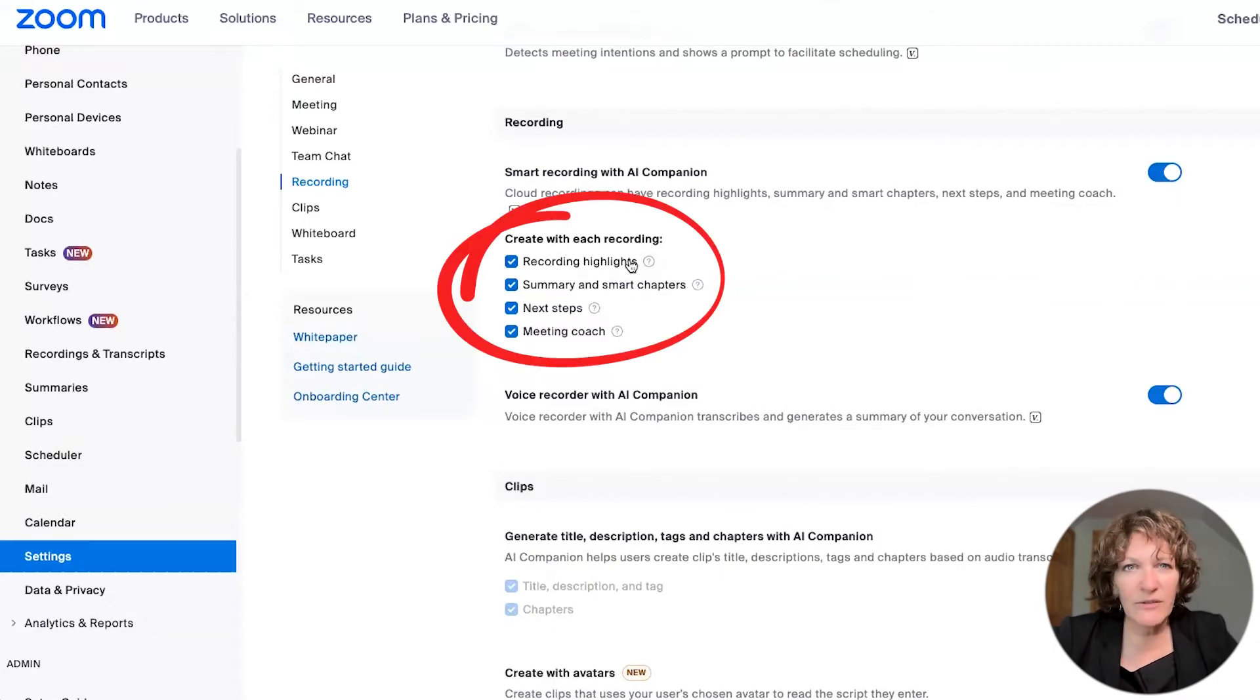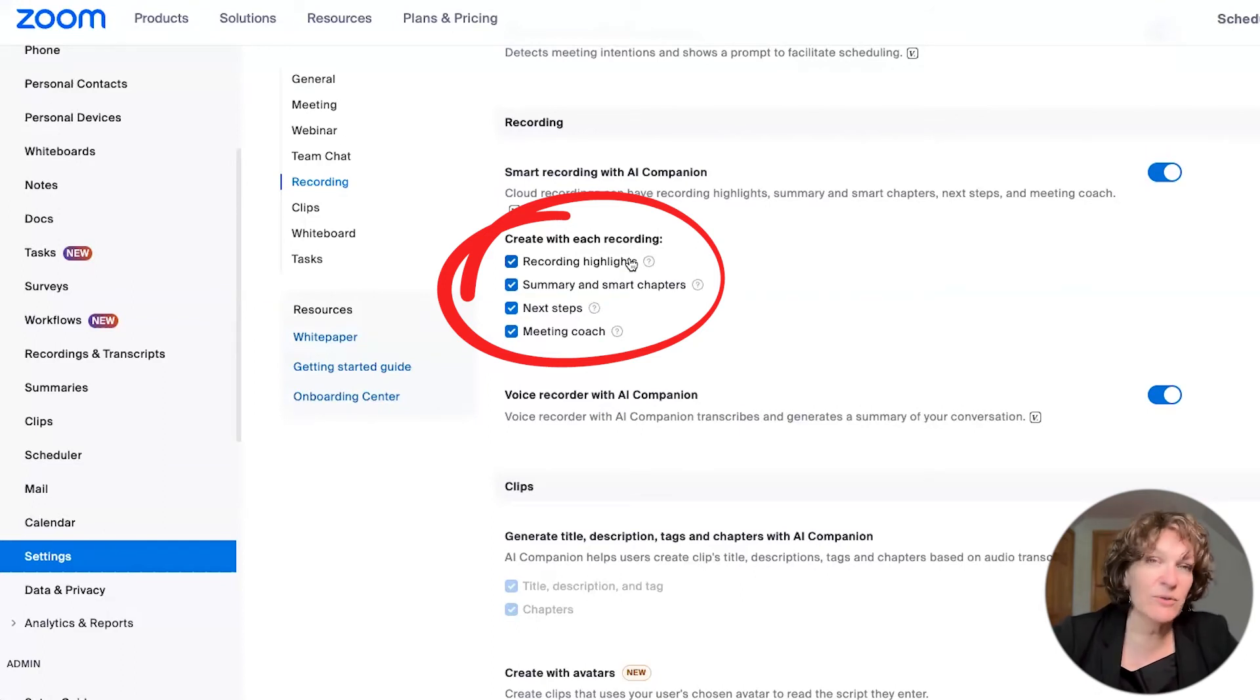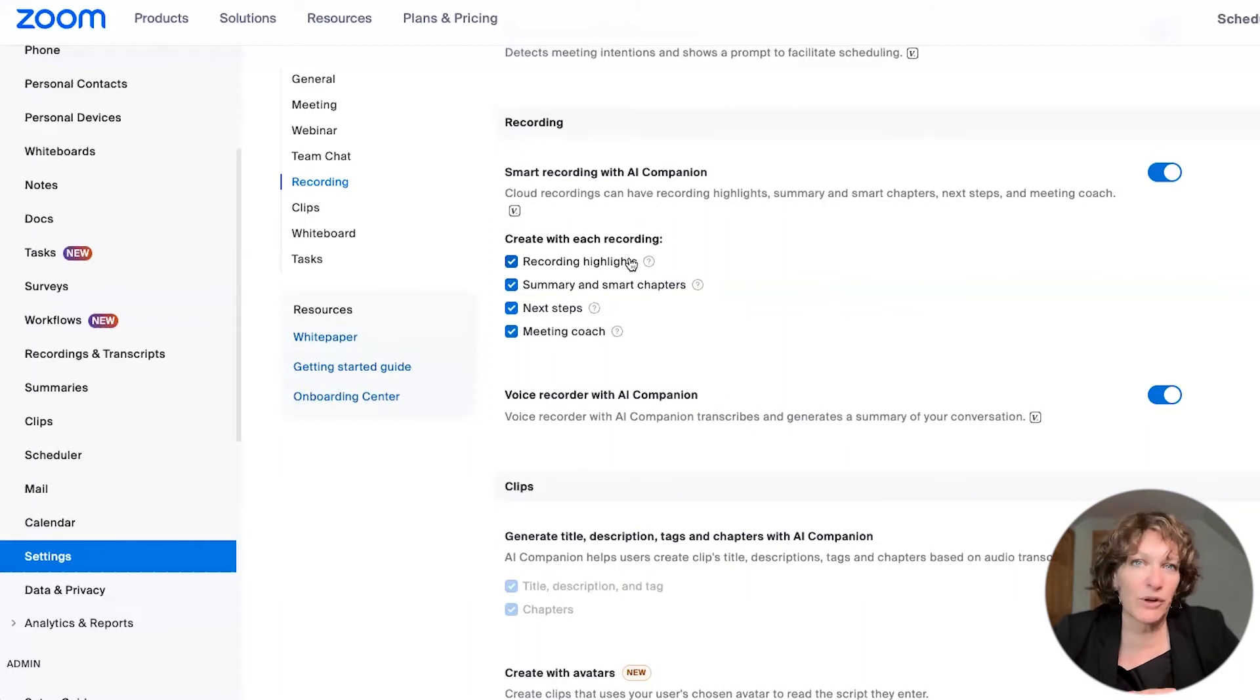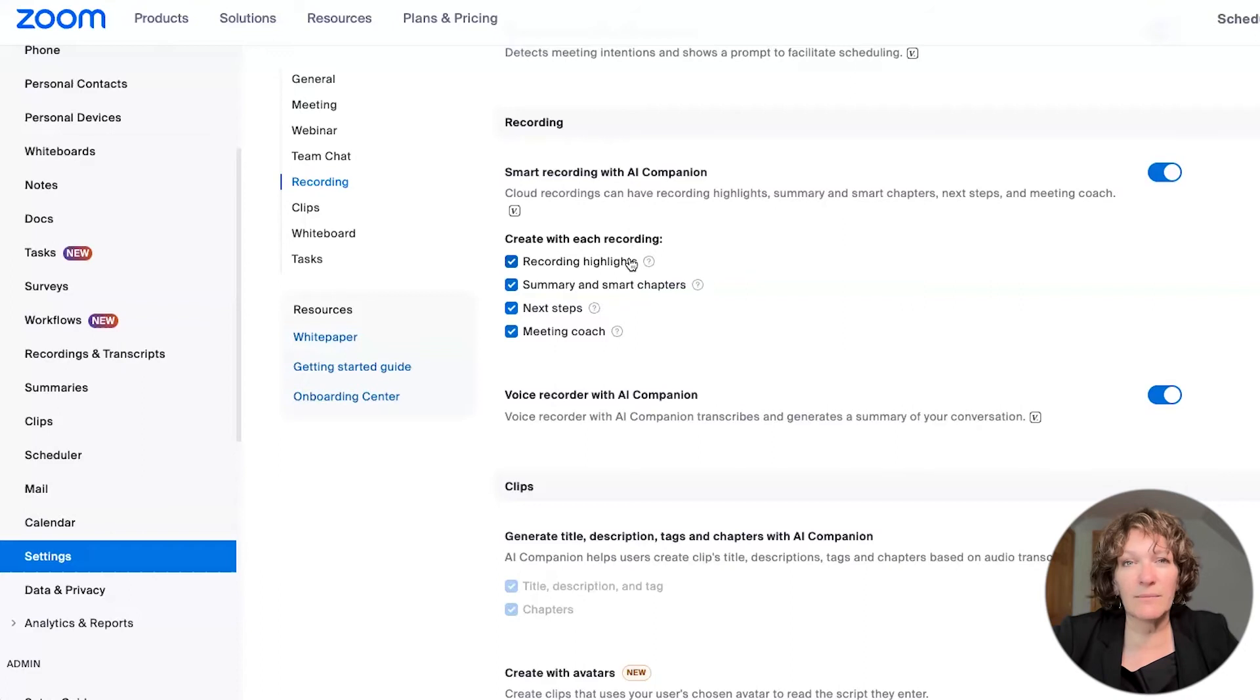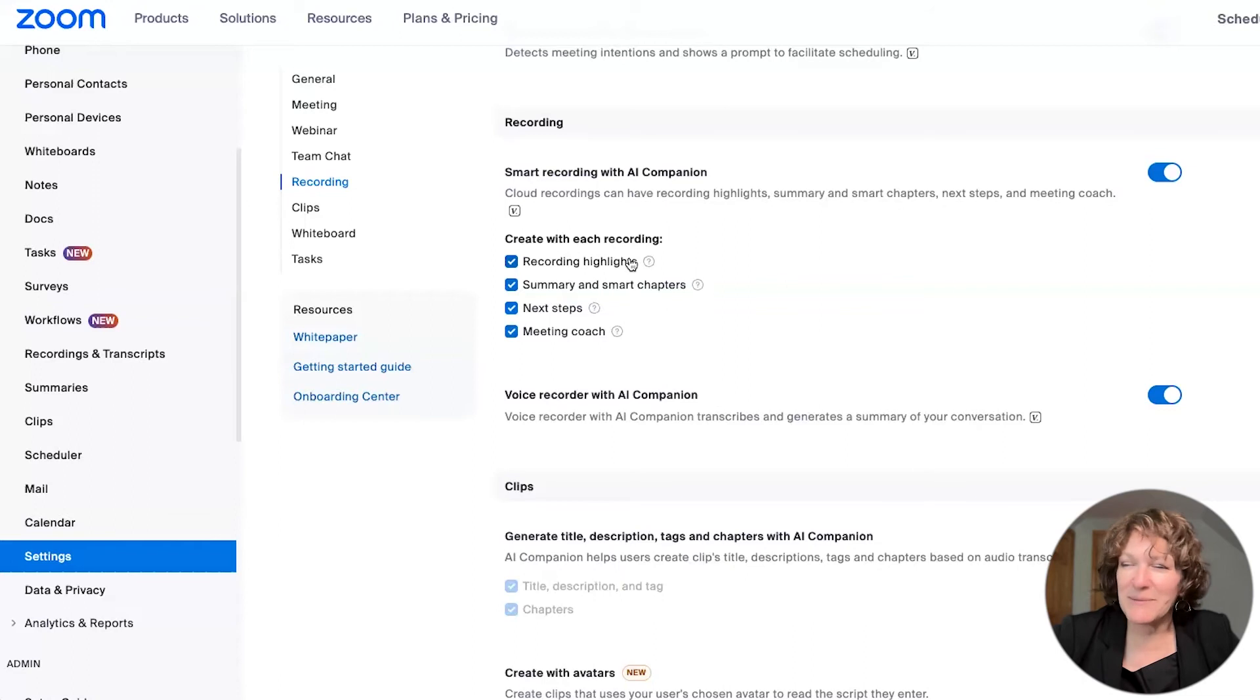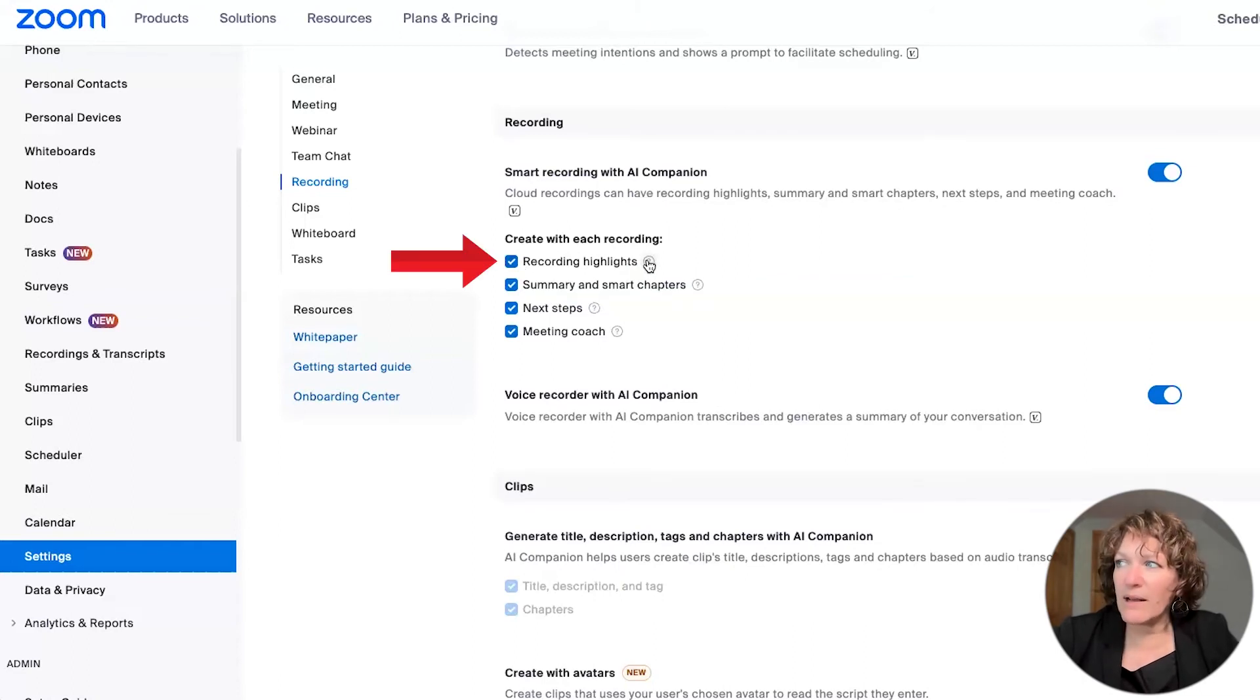Underneath there, it gives you some extra options, which I advise you to turn on. It doesn't mean that you have to use these every time. You can turn them off when you have a meeting where you're not going to use it. However, if you're going to use this most of the time and you turn them on here, it'll be on automatically for you and you won't even have to think about it.